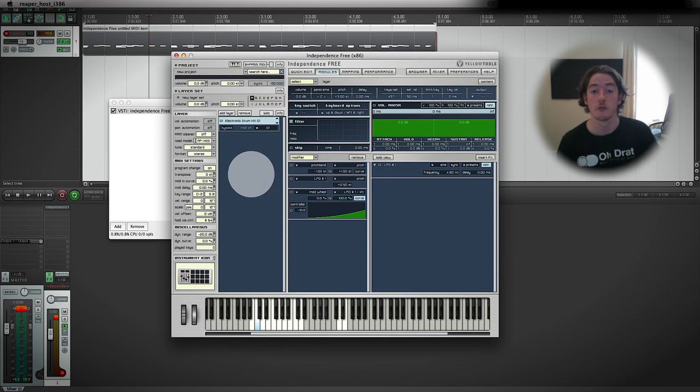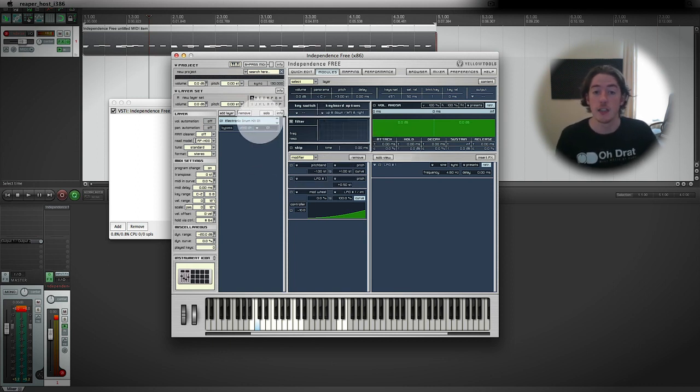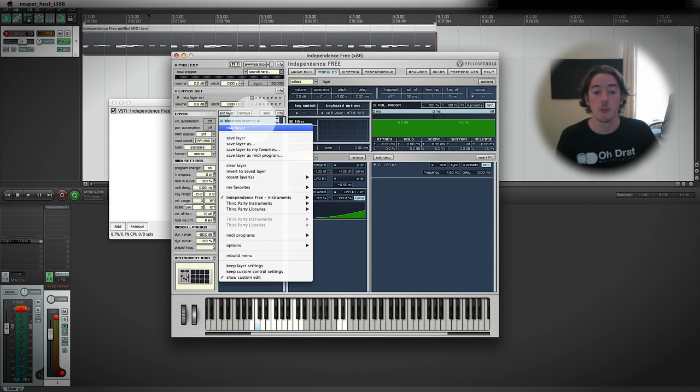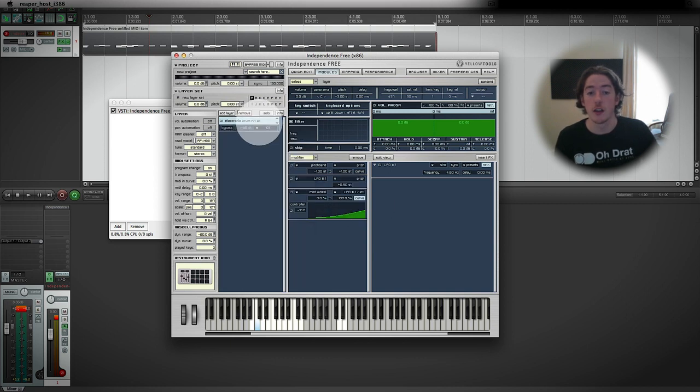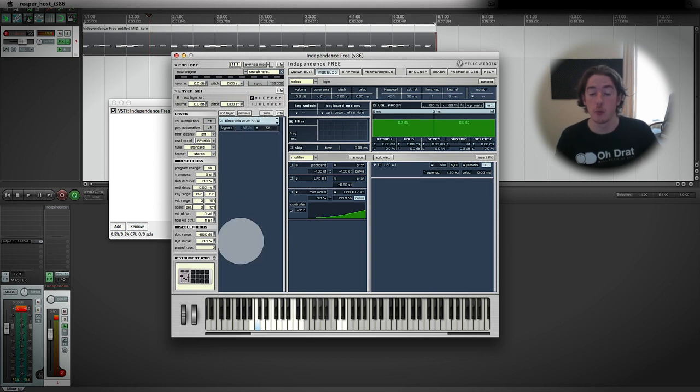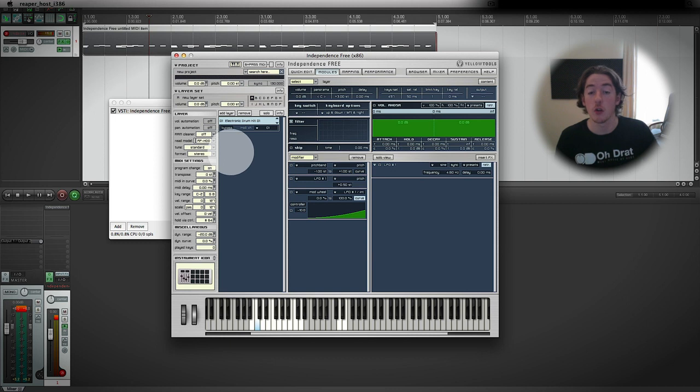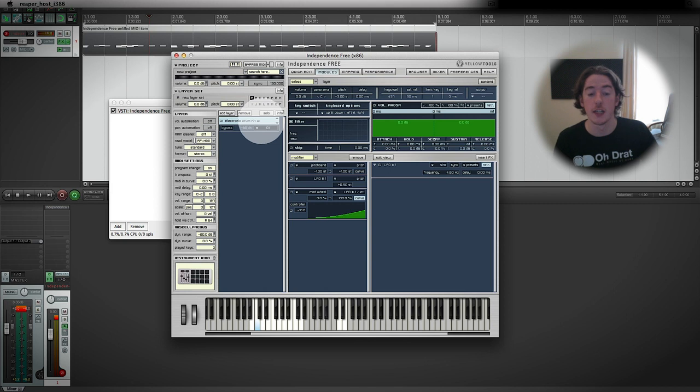Now remember we created a drum kit by clicking in here and loading up, and that's done that as a layer. The way that Independence works is that it's got multiple layers available, and then within those layers you can send different sounds to sections. We'll see about that in a second.